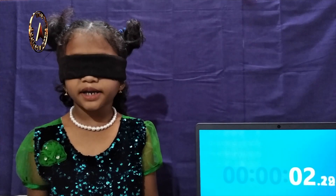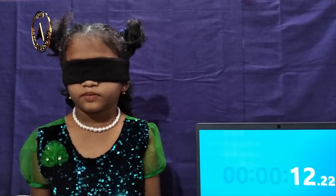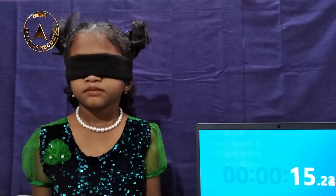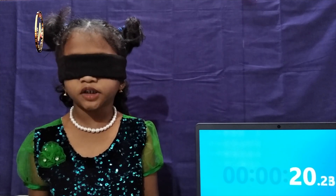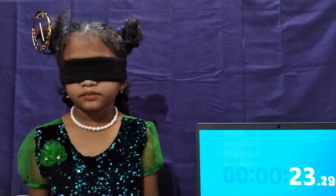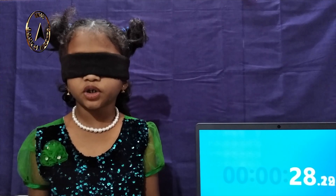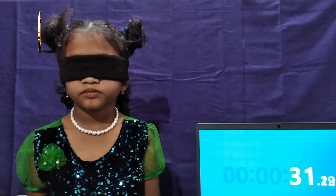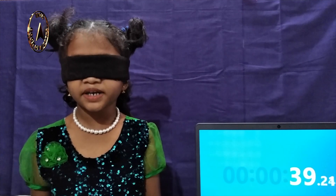Velocity of light in free space: 2.9979 × 10⁸ m/s. Electronic charge: 1.6 × 10⁻¹⁹ coulombs. Electron rest mass: 9.1 × 10⁻³¹ kilogram. Proton rest mass: 1.6 × 10⁻²⁷ kilogram. Planck's constant: 6.626 × 10⁻³⁴ joule-seconds. Permittivity of free space: 8.854 × 10⁻¹² F/m. Permeability of free space: 4π × 10⁻⁷ H/m.